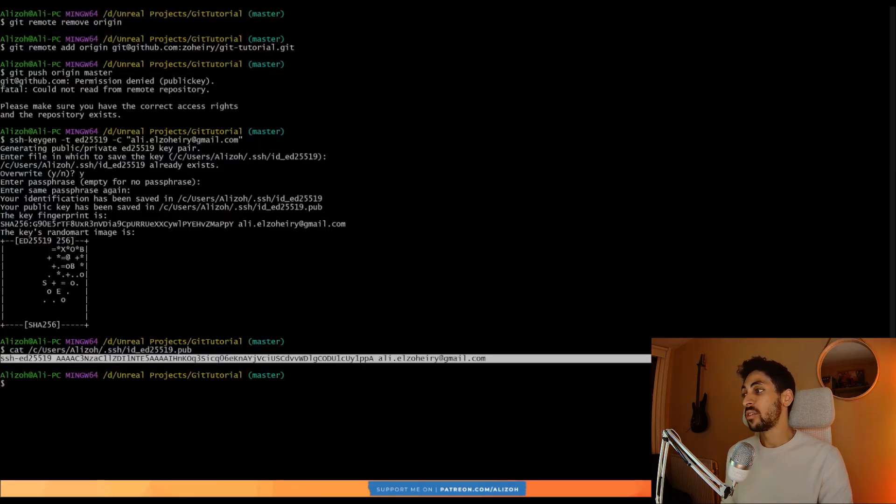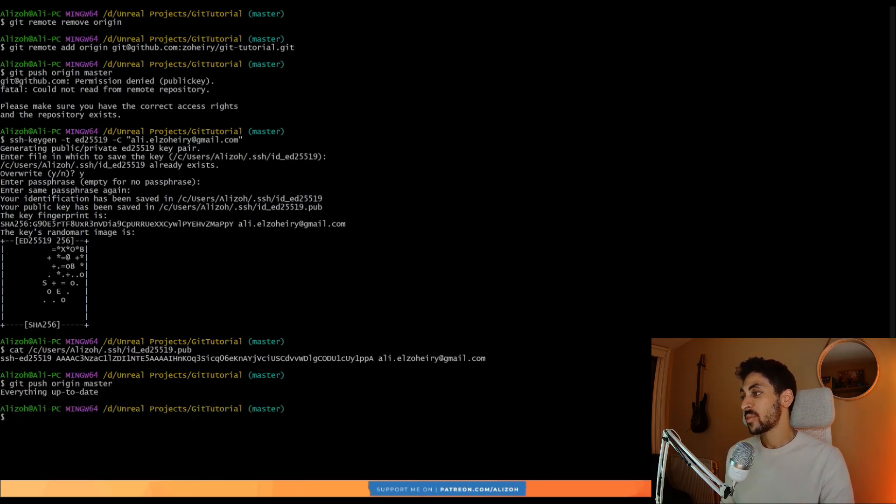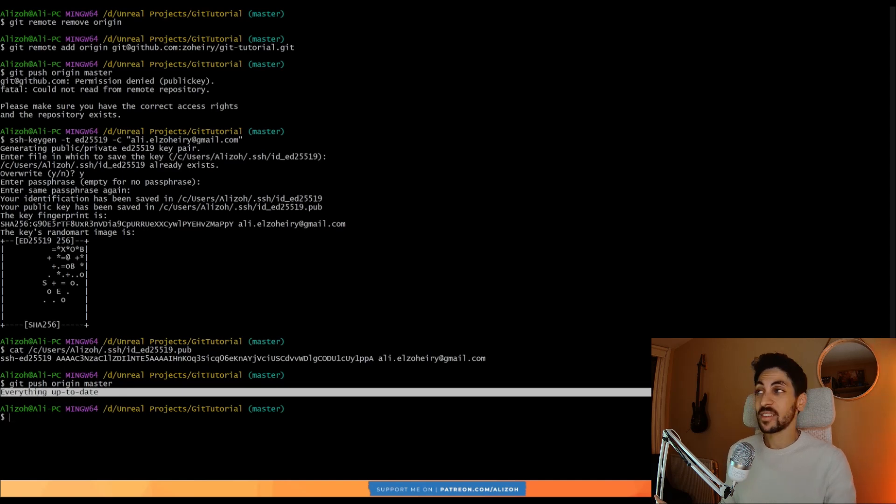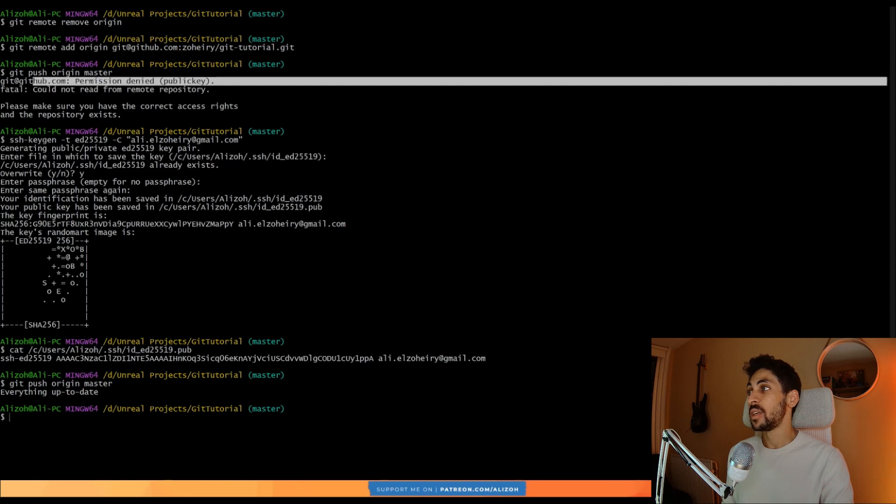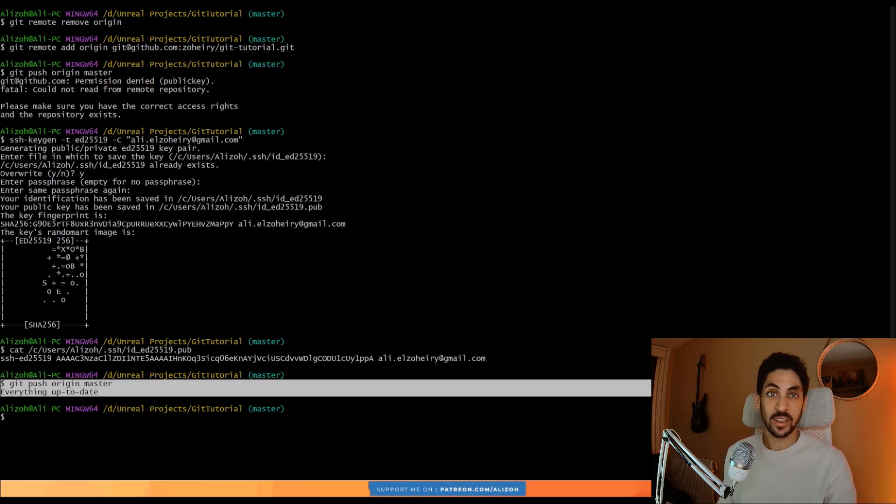Great. Now, if I go back to the terminal and I try to push again, git push origin master. This time, it didn't give me an error, just said everything's up to date. If you recall before, it gave me a permission denied error. So that means that we're authenticated and everything is fine.